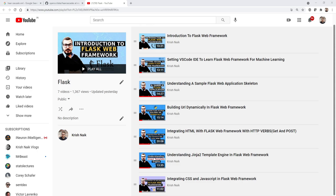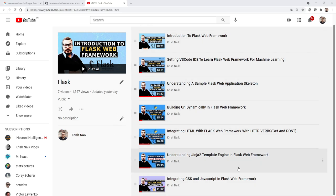Hello, my name is Krishna and welcome to my YouTube channel. We will be continuing the Flask web framework series. In just four days I was able to upload this many videos, so you can check out the playlist. In today's video, we are going to do some kind of video streaming from my webcam.